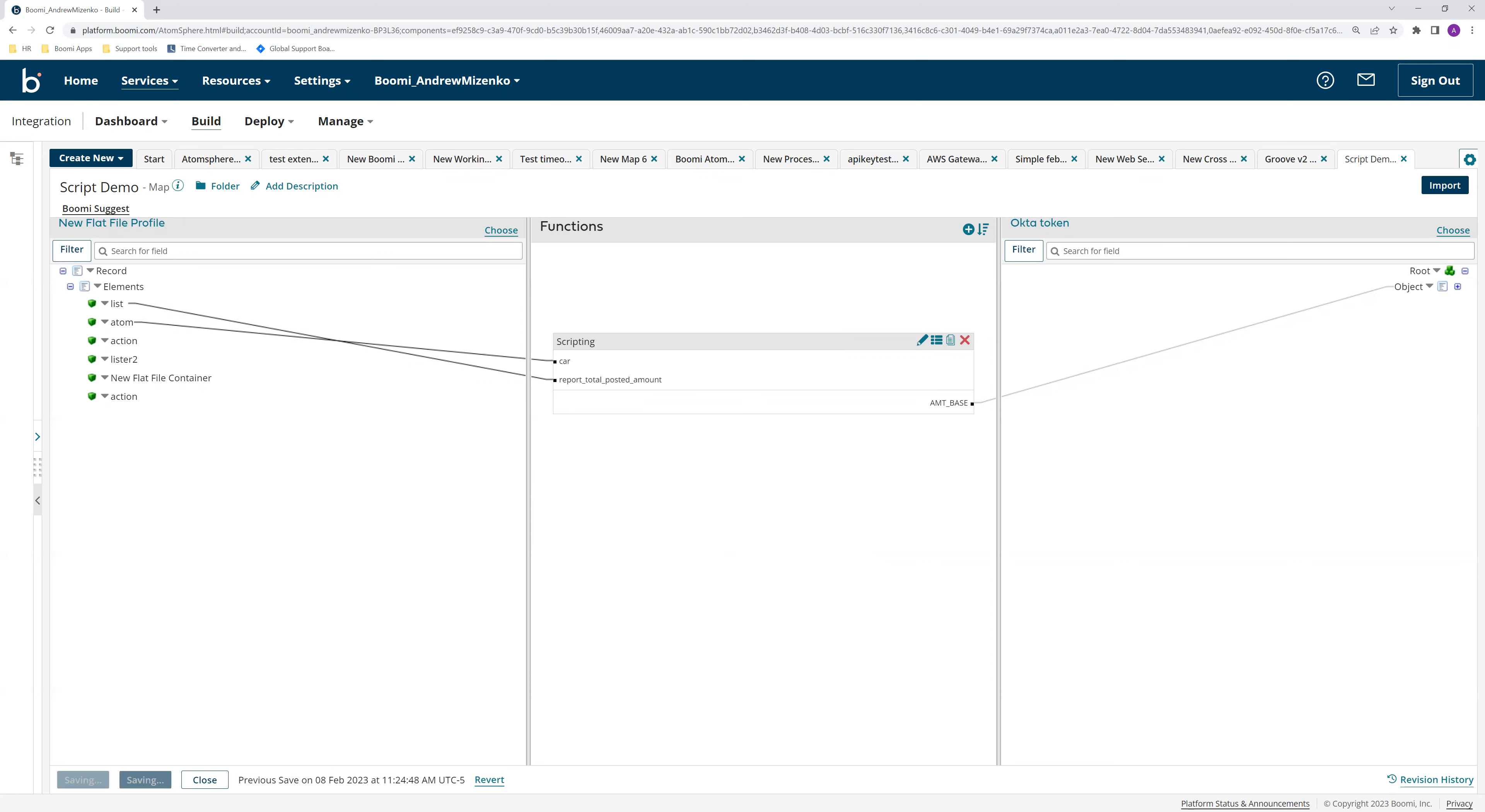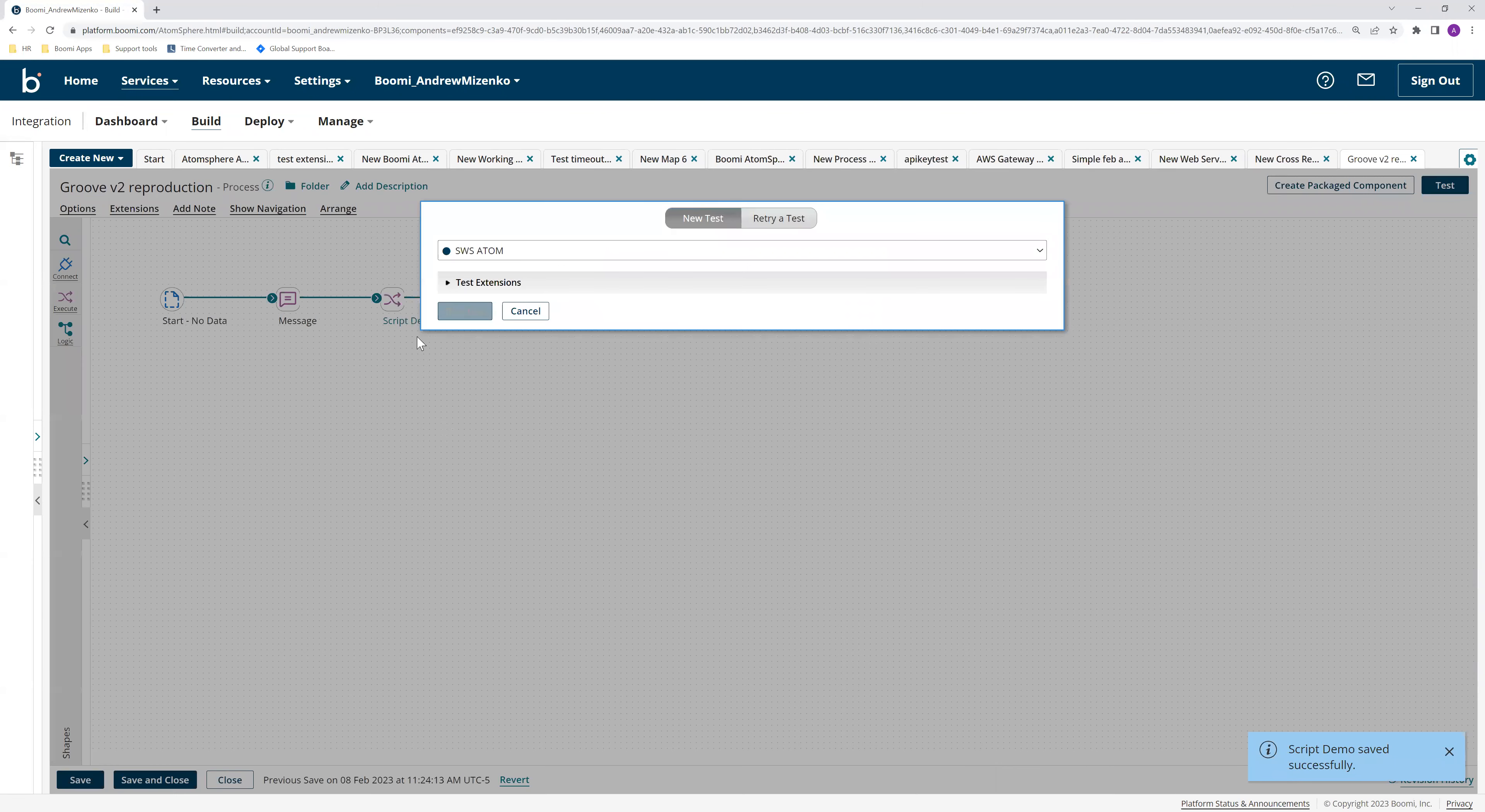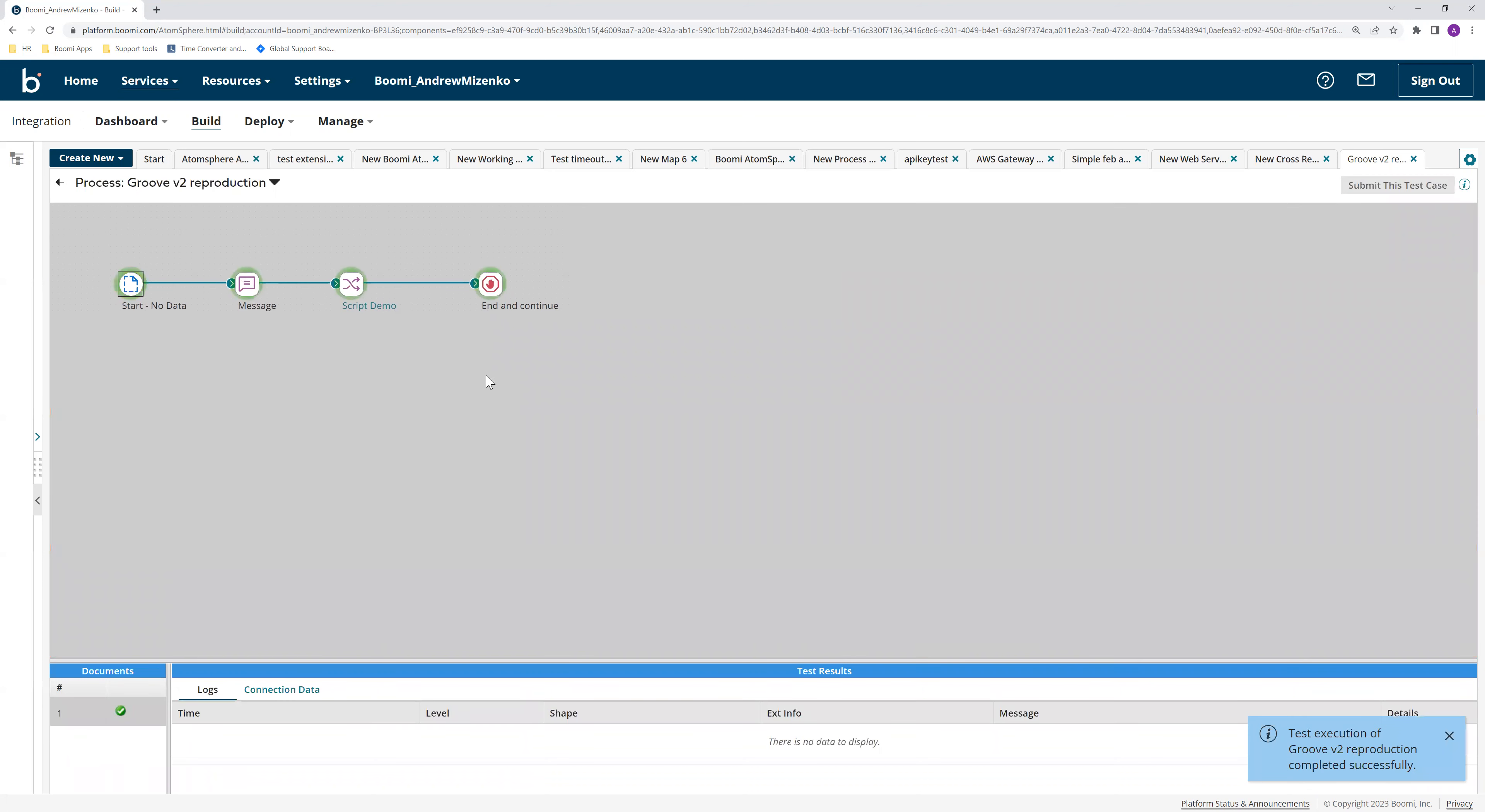But once we do that, we can click save, close it, run the process again. And it worked.